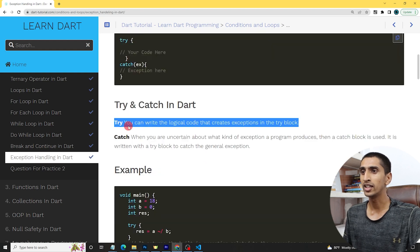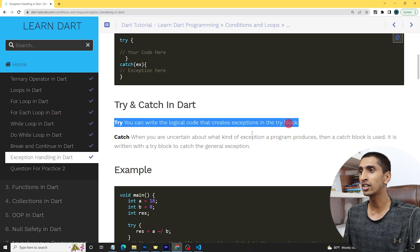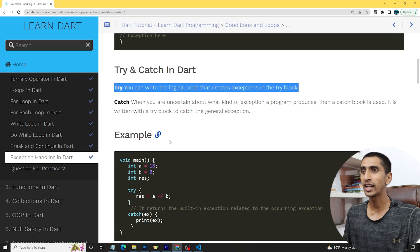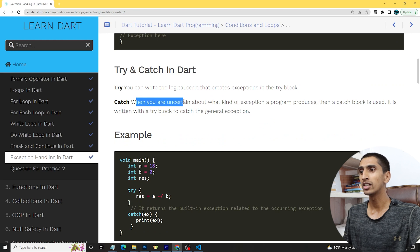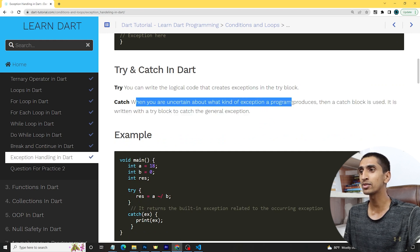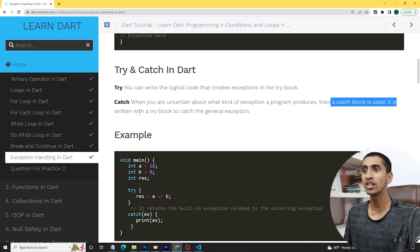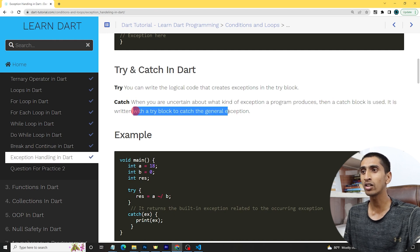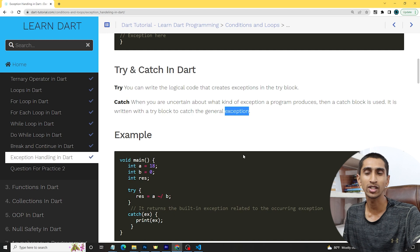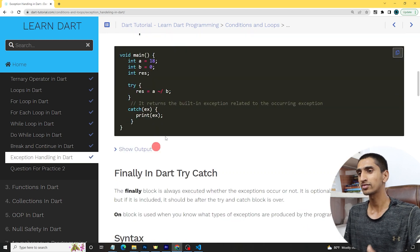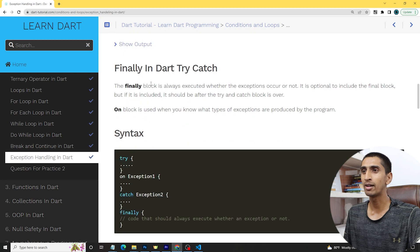In the try block, you write the logical code that might create an exception. In the catch block, when you are uncertain about what kind of exception the program will produce, the catch block catches the general exception. It is always written together with the try block.